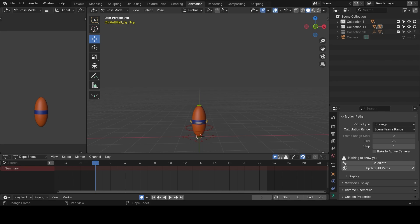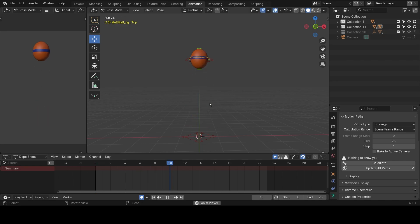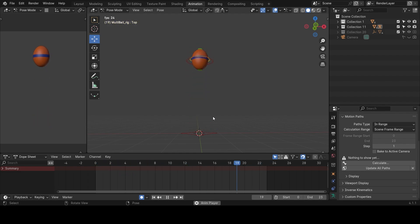I'm going to show you how the motion path actually works in Blender. This is what we are going to be creating. This course is for beginners — for people that are just trying to get into Blender for the first time and haven't opened Blender or talked about animation before.